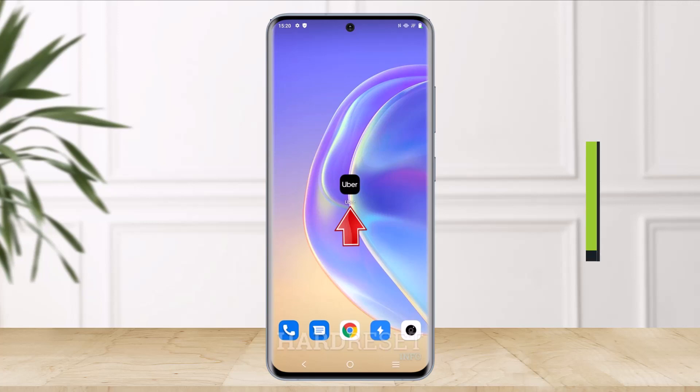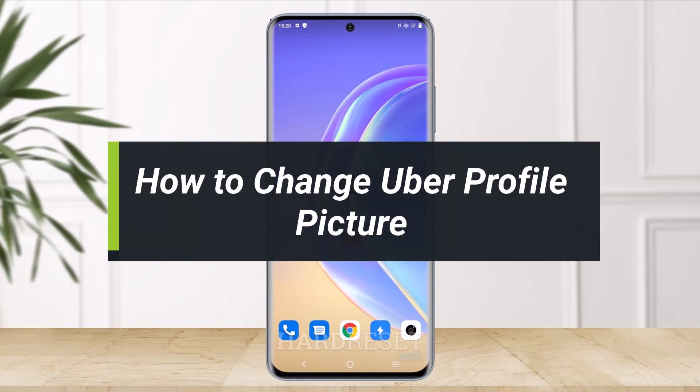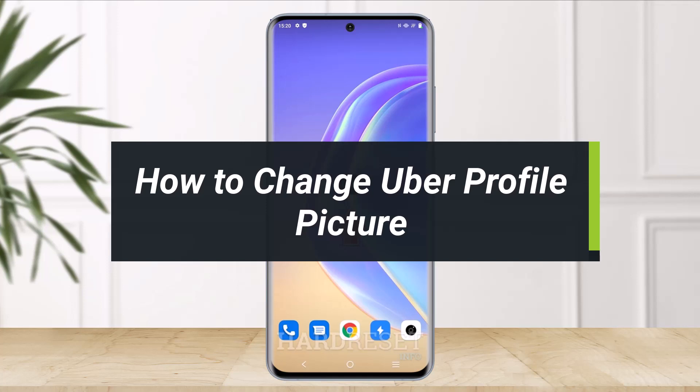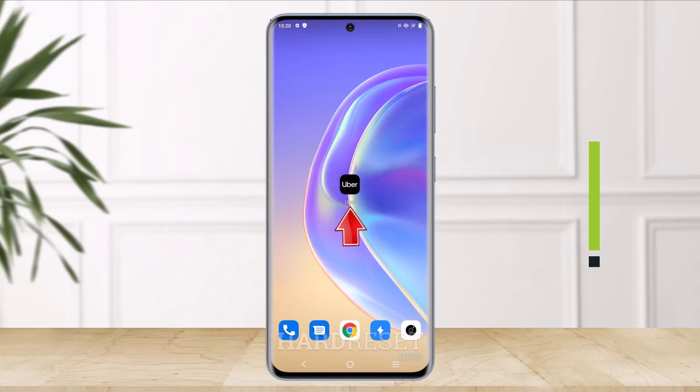How to change Uber profile picture. Hi everyone, welcome back to our channel. I am Bimo from The Solution Guy. In today's video I'll show you how you can change your Uber profile picture, so you want to make sure to watch the video till the end.